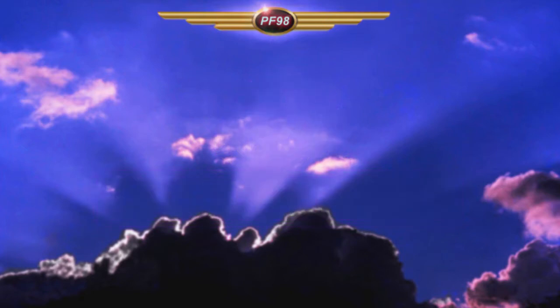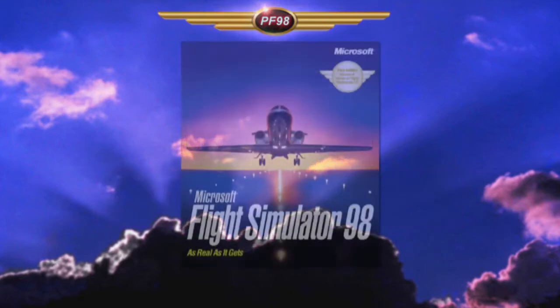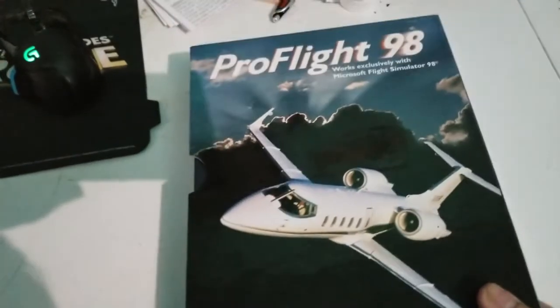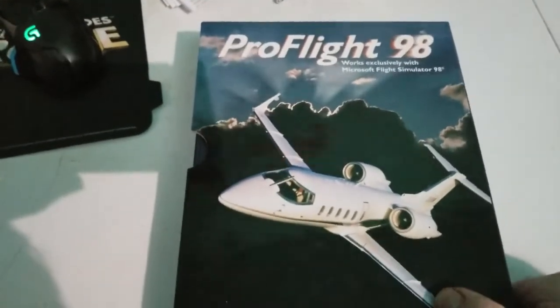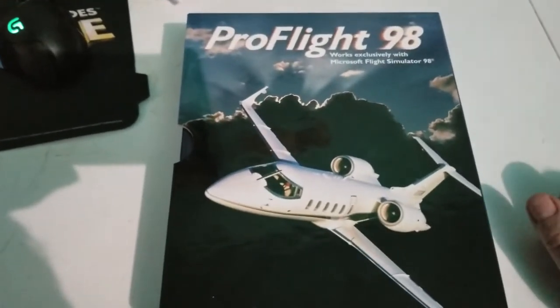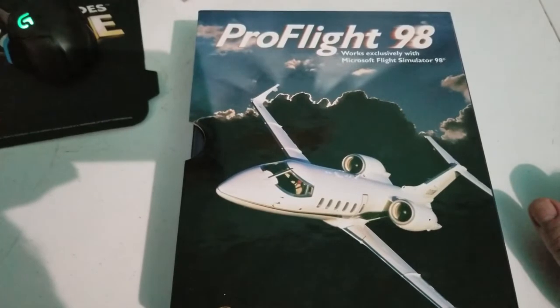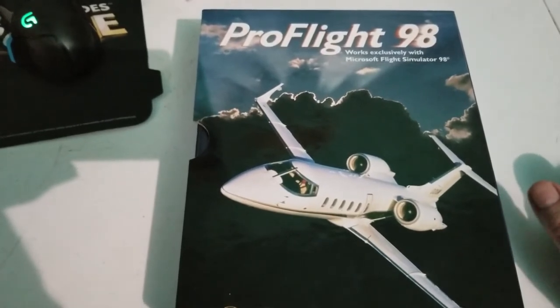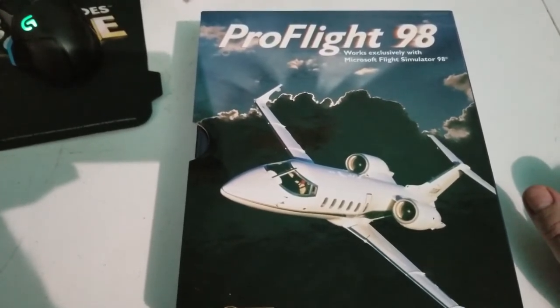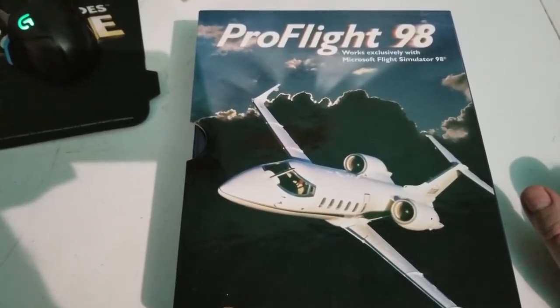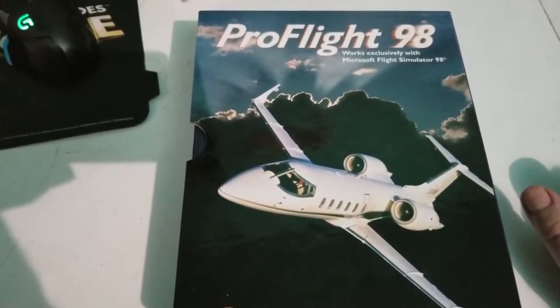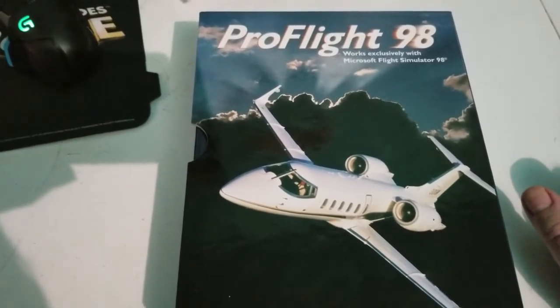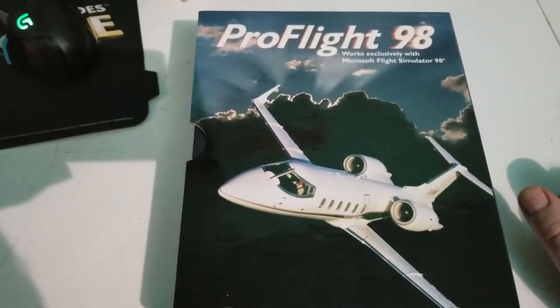When it comes to simulators that I played, there's one that I have fond memories of and that's Flight Simulator 98. Although I loved the simulator for what it was, it wasn't until I bought this add-on that I started to really love and fly it around the world. Pro Flight 98 added so much life to Flight Simulator 98 that it became one of my most prized possessions. Let's talk about this awesome package.